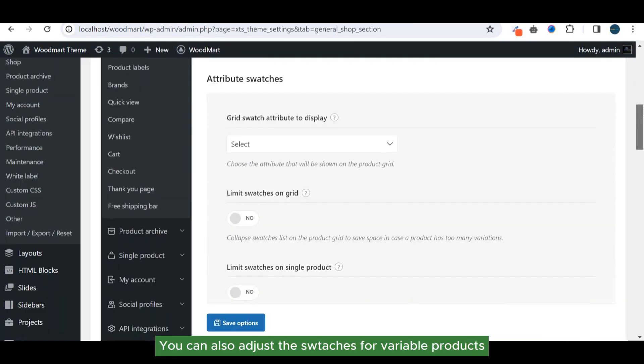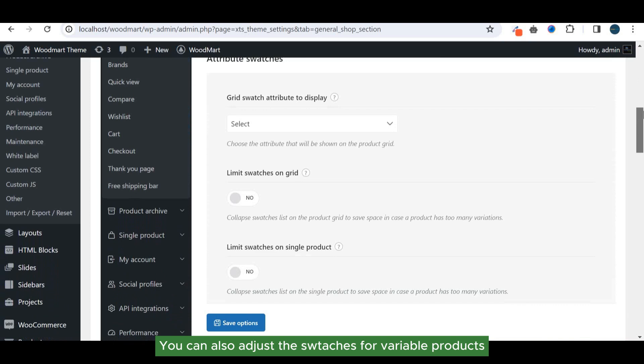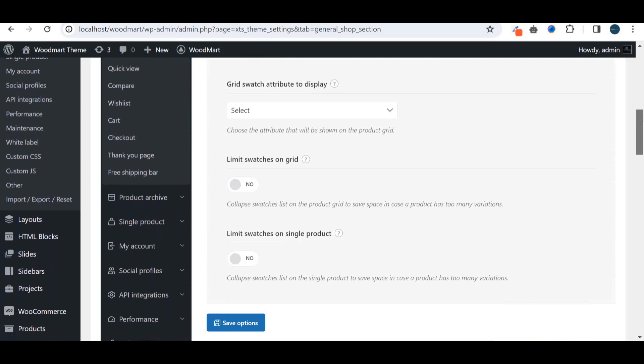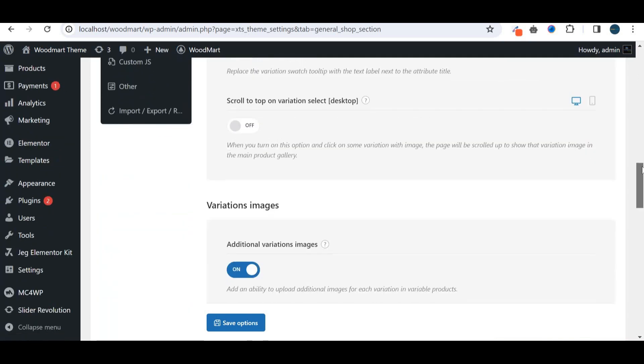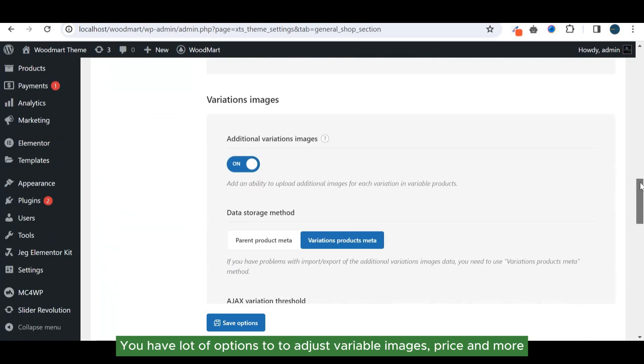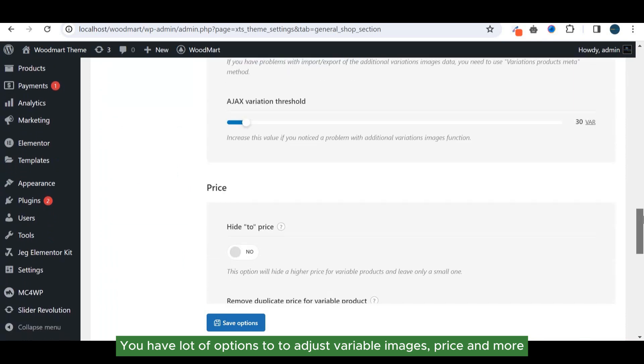You can also adjust the swatches for variable products. You have a lot of options to adjust variable images, price, and more.